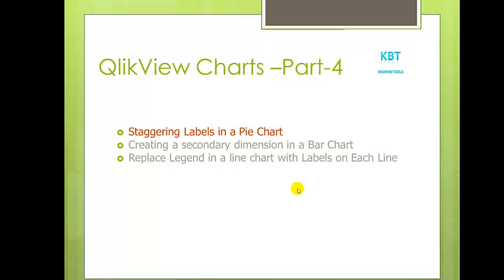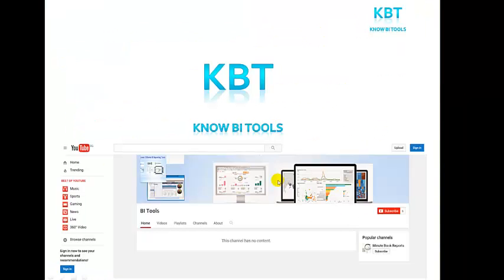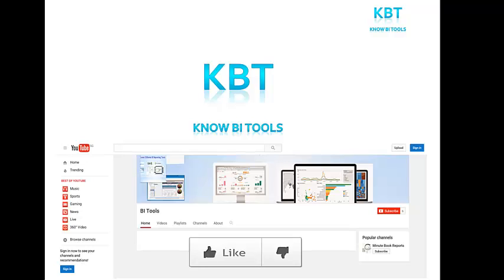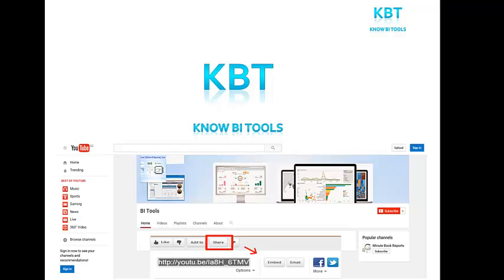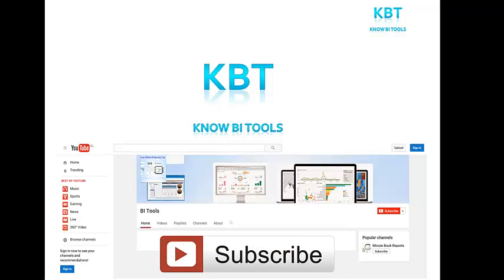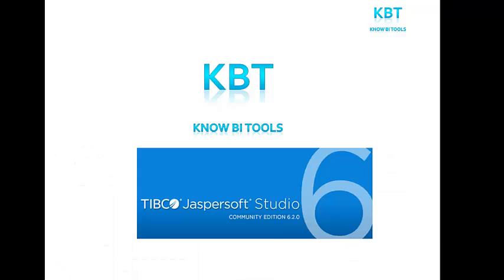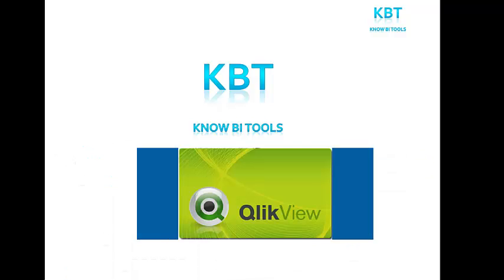In today's video we covered staggering labels in a pie chart, creating a secondary dimension in a bar chart, then at last replace legend in a line chart with the labels on each line. Thank you for watching this video guys. If you like it, please like the video, share the video, or subscribe my YouTube channel for more videos. Thank you.